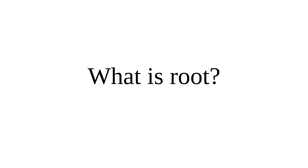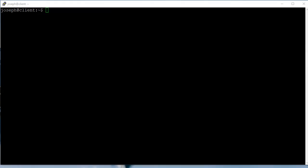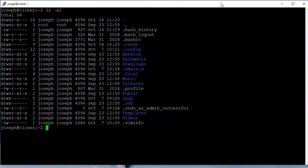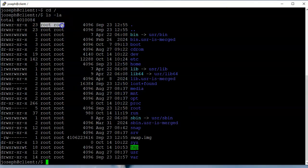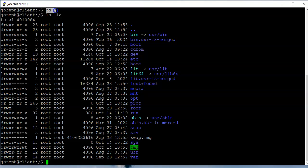When you first start using Linux, one question you might have is: what is root? Here I have a Linux machine and I'm logged in. If I go down to the slash directory I can take a look around and I suddenly see this root word showing up all over the place. This slash directory is the root of the file system, this right here is the root user, and this is the root group.